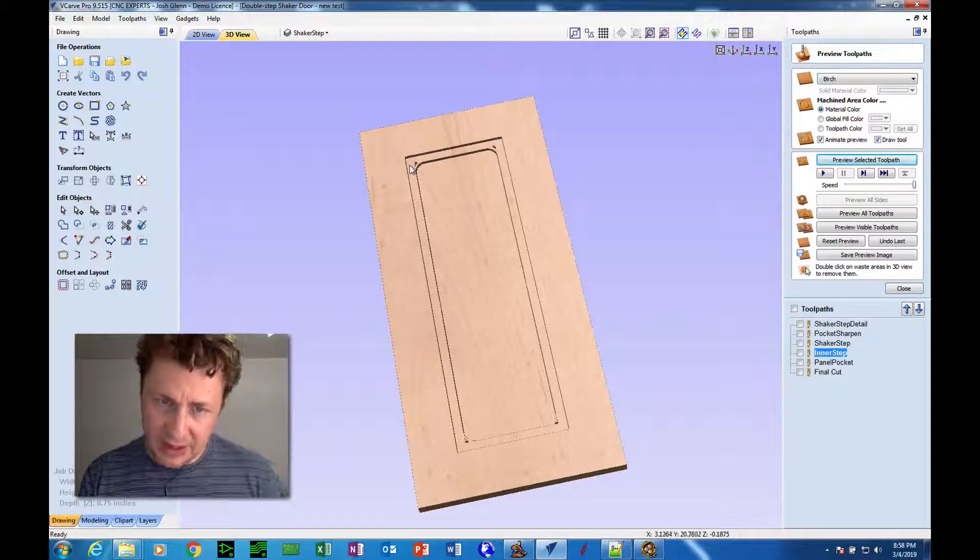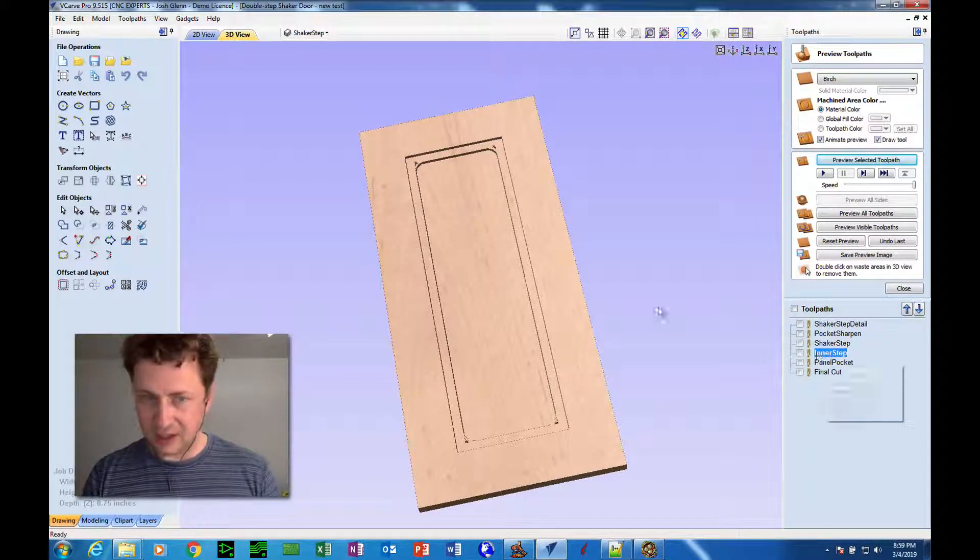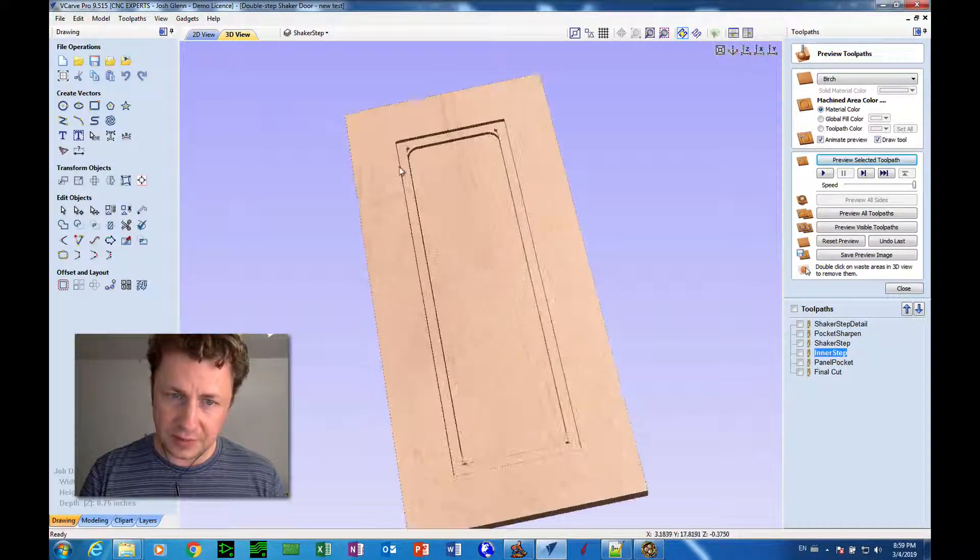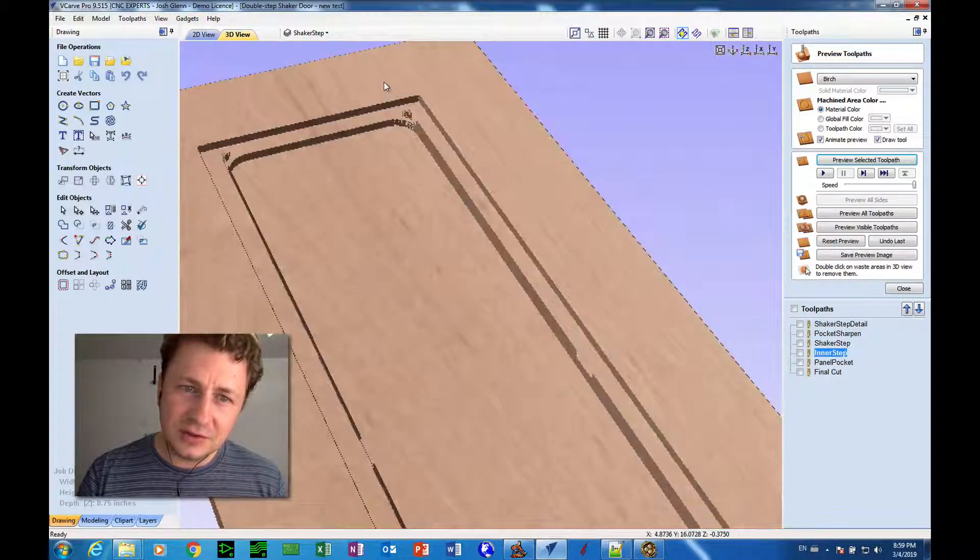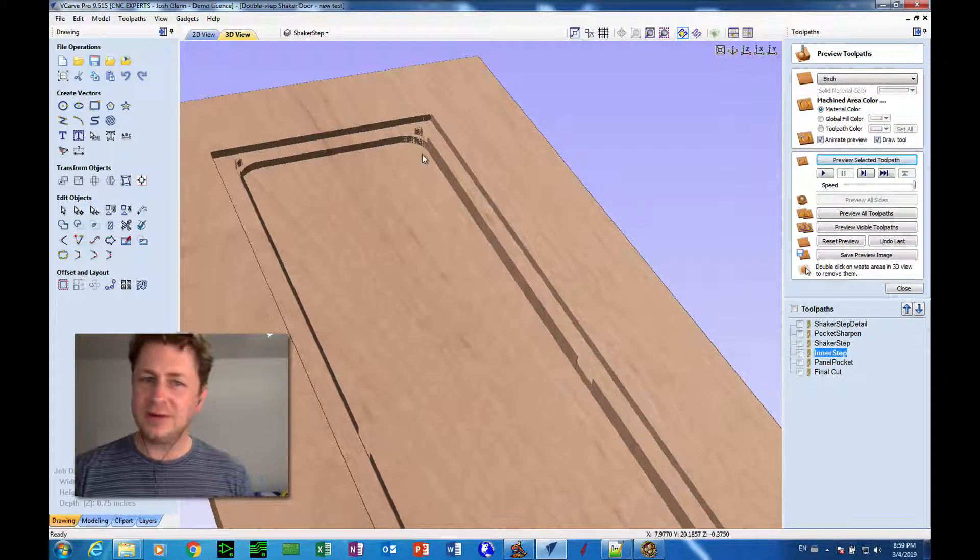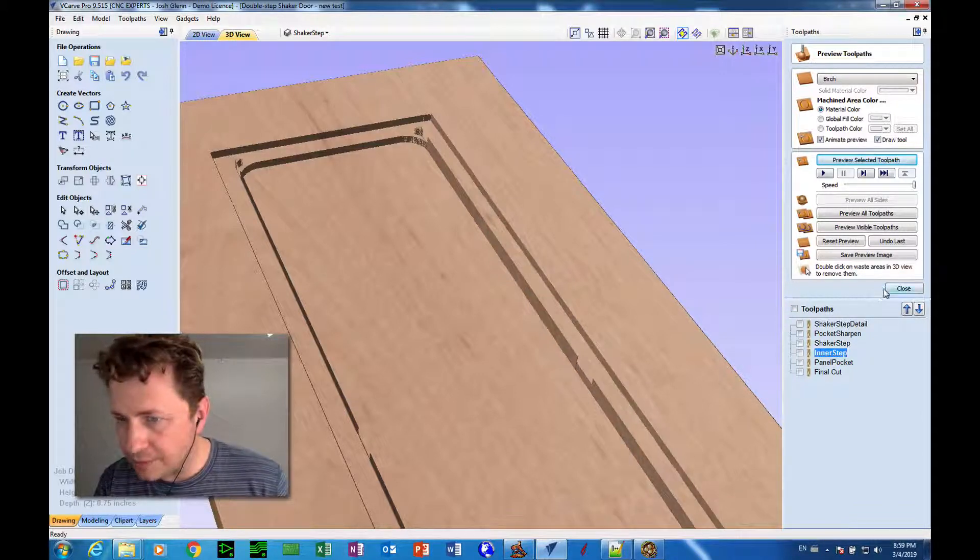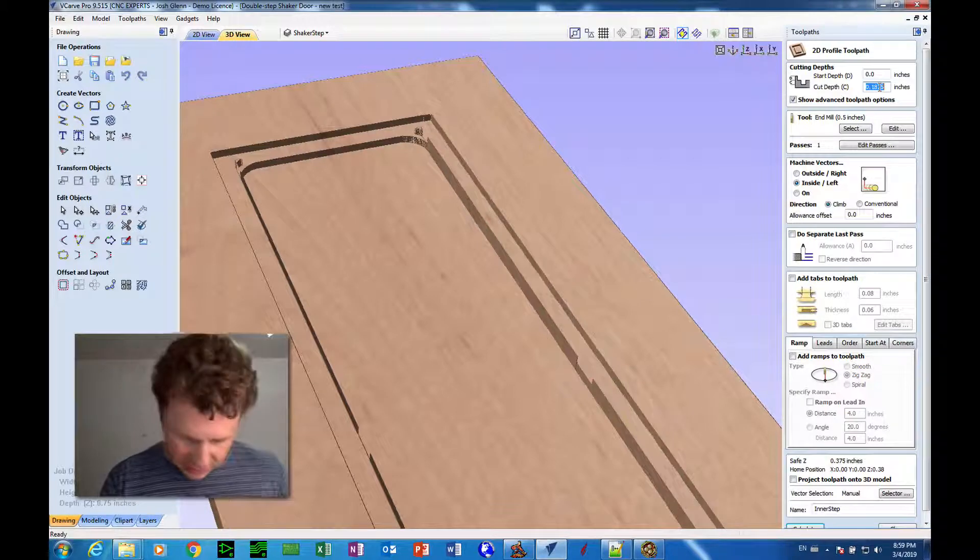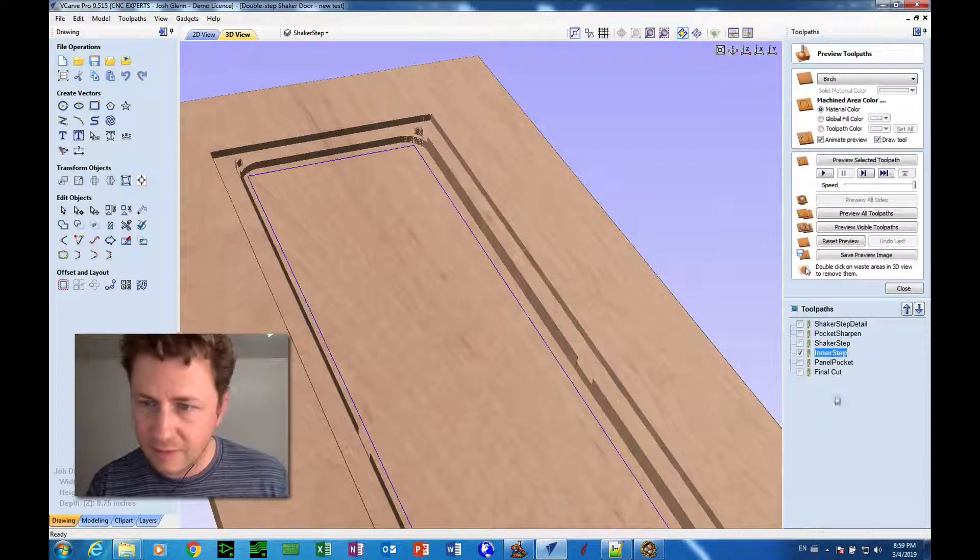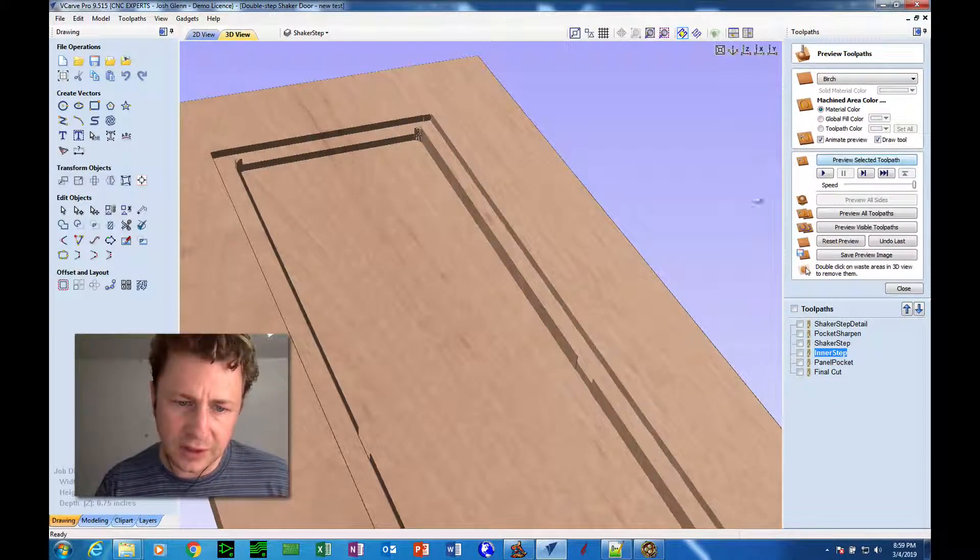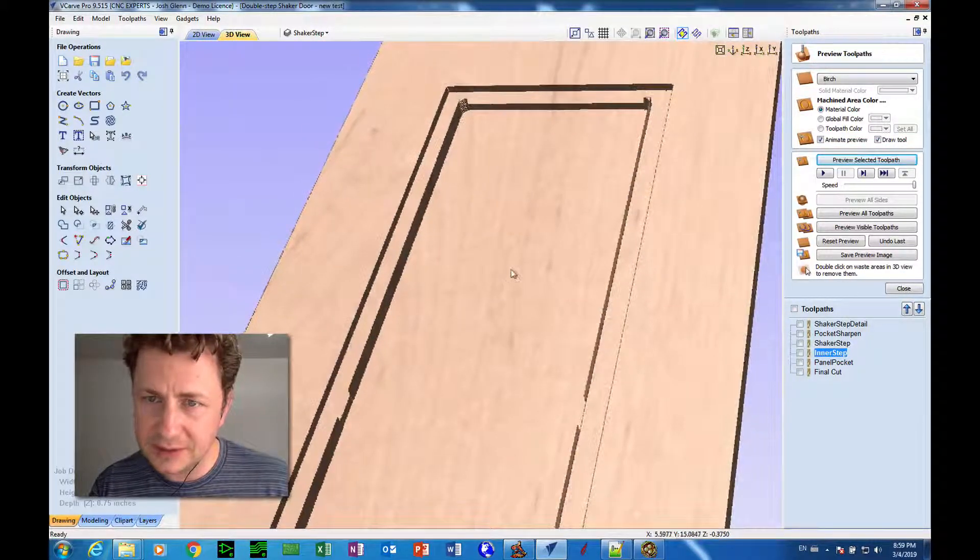And preview selected toolpath. Now, that did not do what we needed to do because I didn't change the depth. If you notice, if you look a little deep, I mean, if you zoom in, you'll see we left a little tab here and didn't quite do what we wanted. So what I'm going to do is double-click on inner step, change that cut depth to 0.375, and hit calculate. Okay, and then I'm going to preview the selected toolpath again. Okay, that's a little bit better in some respects.